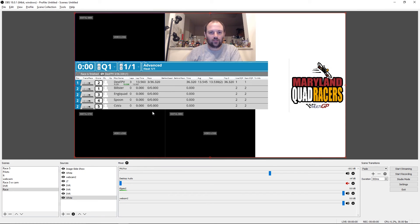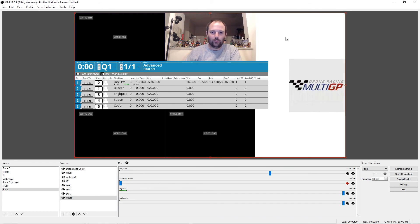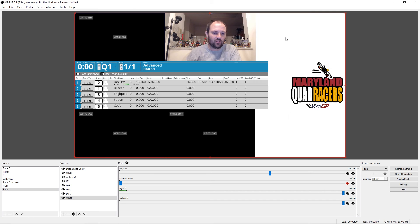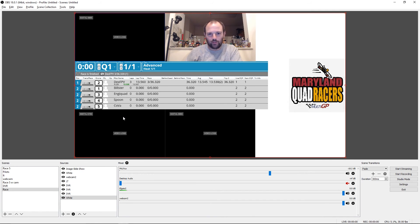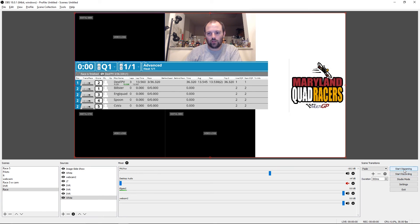So that's all there is to it. You can add in the other sources for your other pilots. If you're running six pilots at a time, you can just make them smaller, rearrange them however you want to show everybody. Here's where you start recording and start streaming if you have the internet.